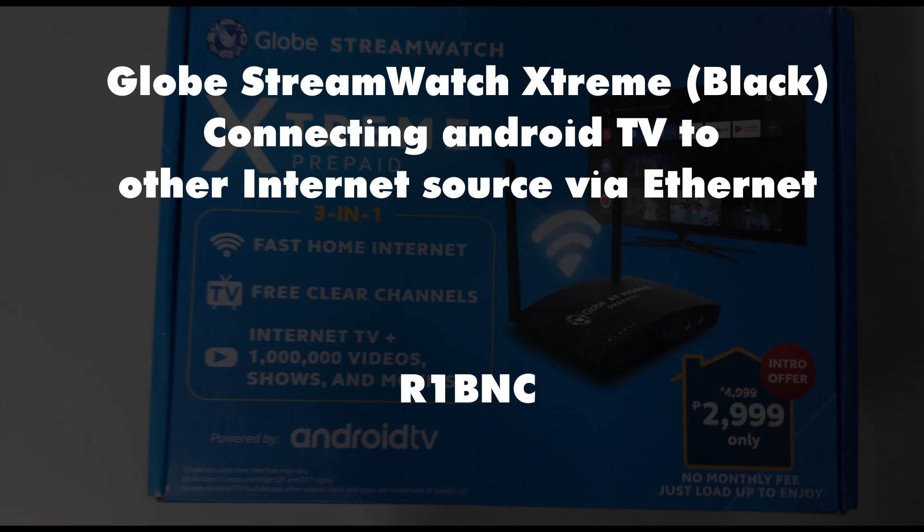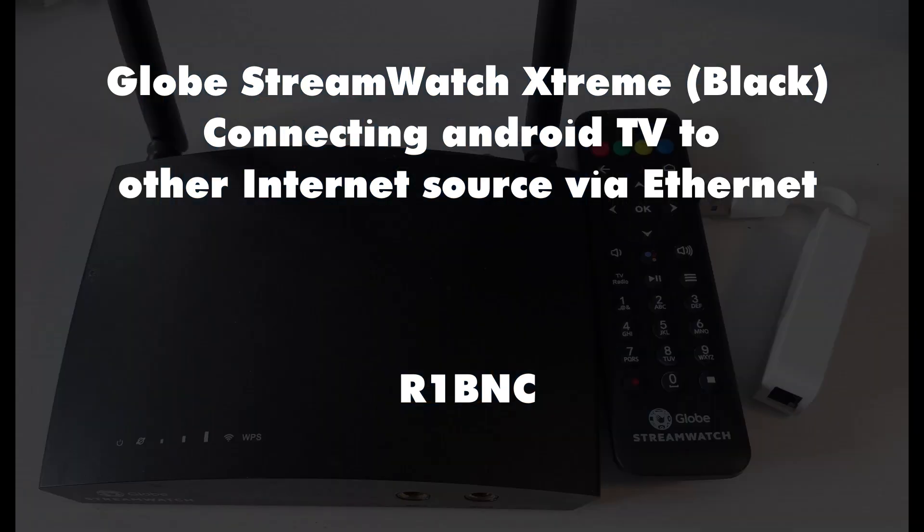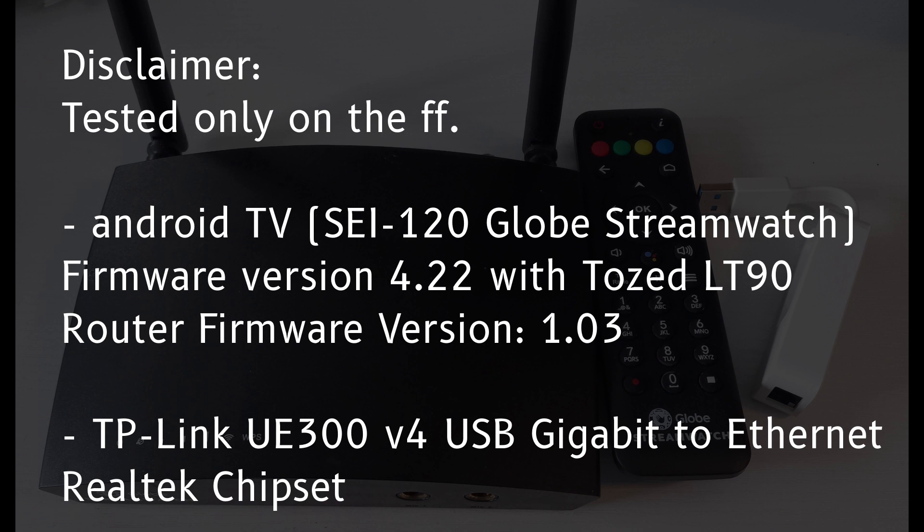Just a quick guide on connecting the Android TV functionality of the Globe Stream Watch. We will be using the TP-Link UE300 USB Gigabit to Ethernet dongle.